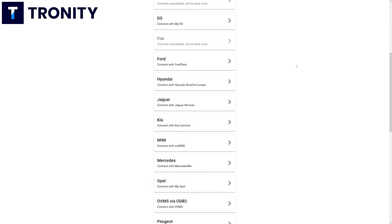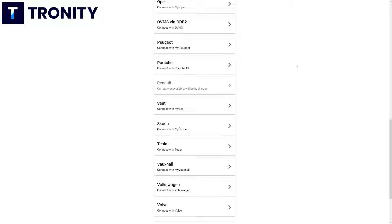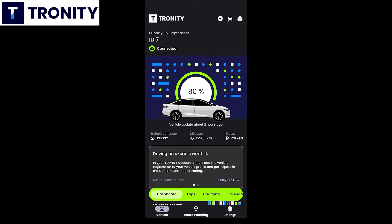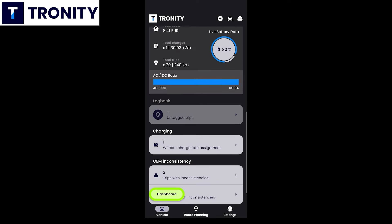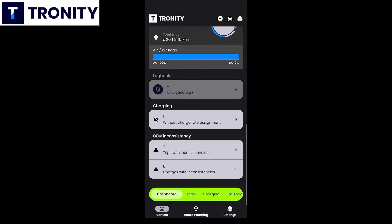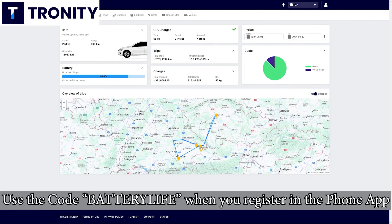Tronity connects to your car, a lot of brands are supported and in the app or in a browser you can see all of this data. You can also have a 100% tax compliant driver's logbook. My viewers get 25% off if they use the link in the description below.